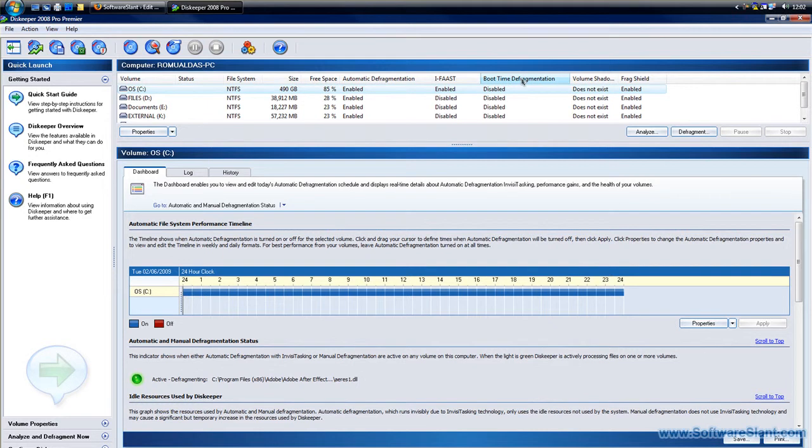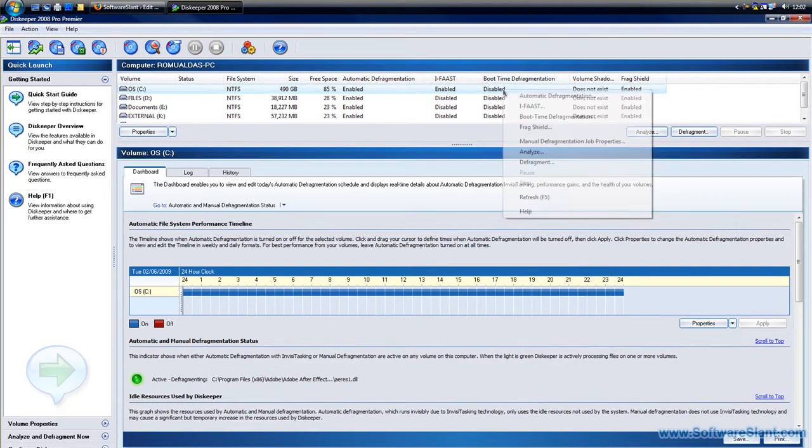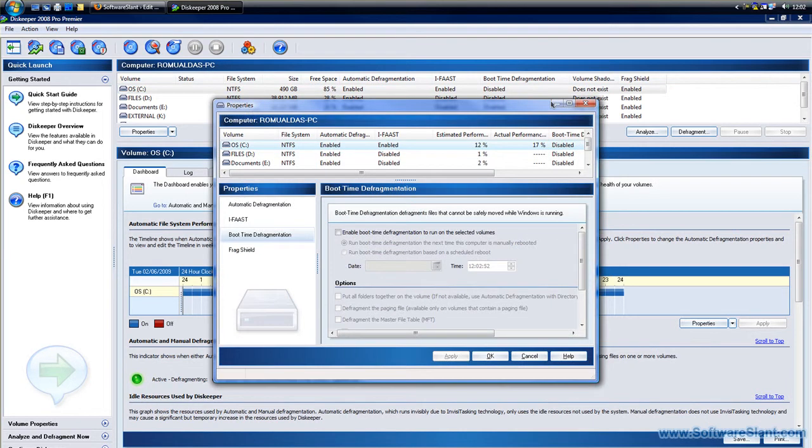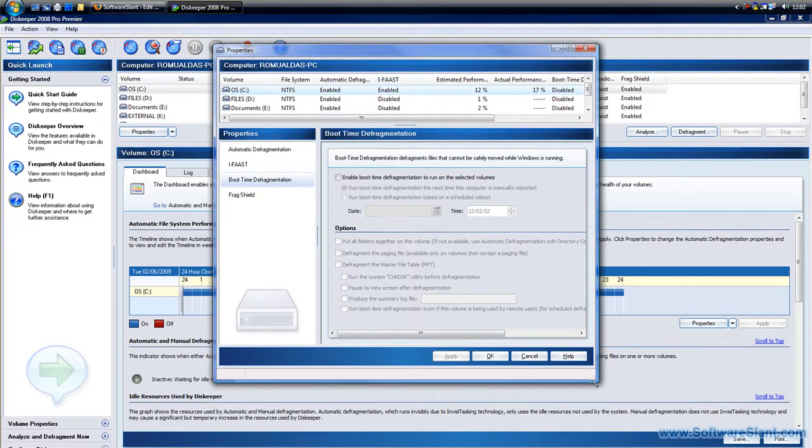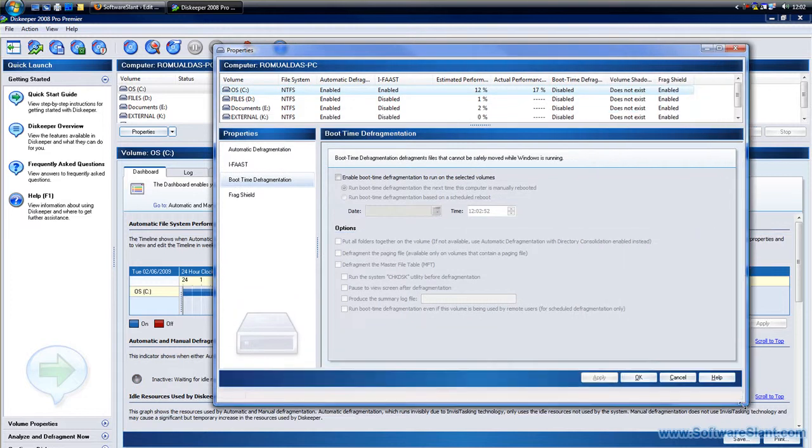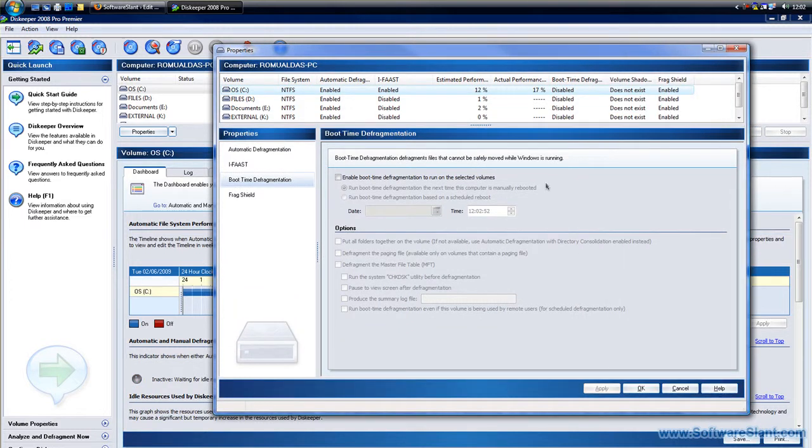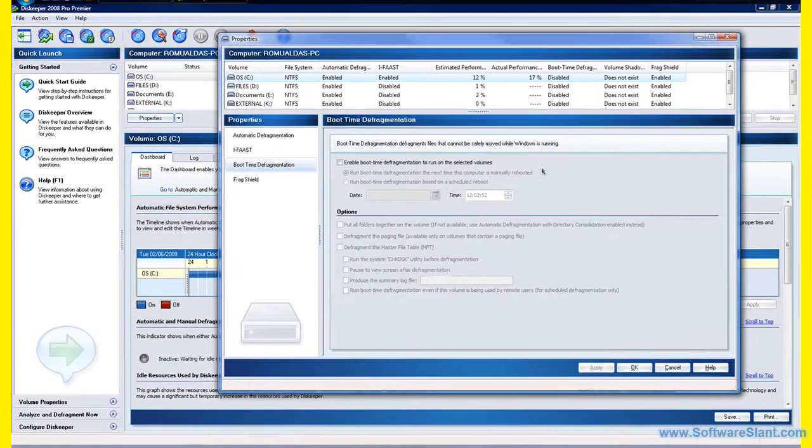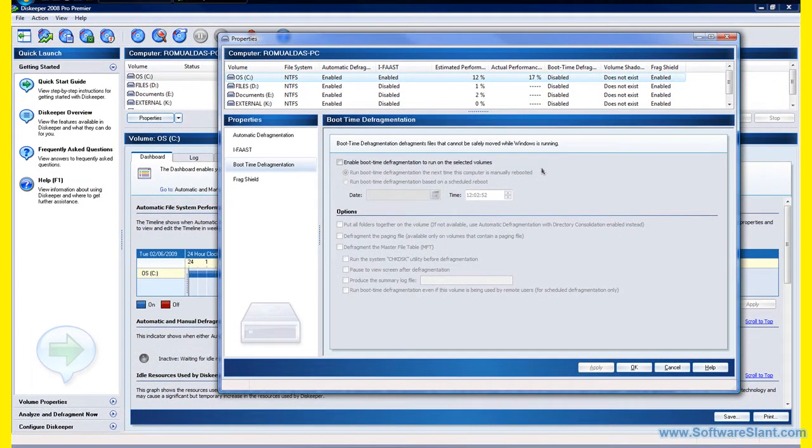What it allows you to do is defragment files while your computer is booting. How does this help? When Windows is running, you can defragment certain files which you can only do when Windows hasn't yet booted up and started. So you can actually ask the program to do that and defragment the drive.